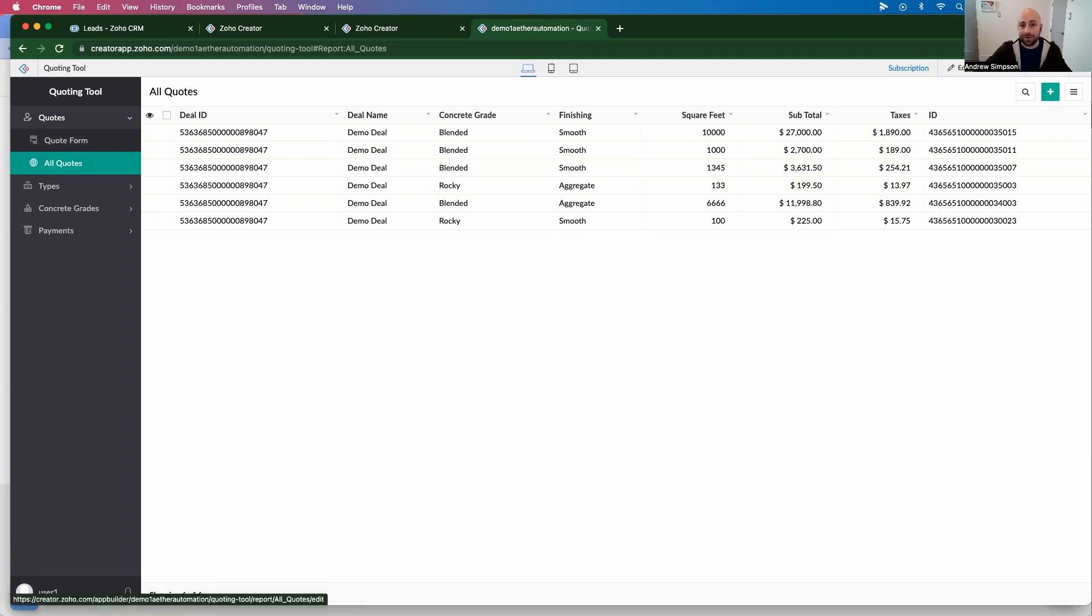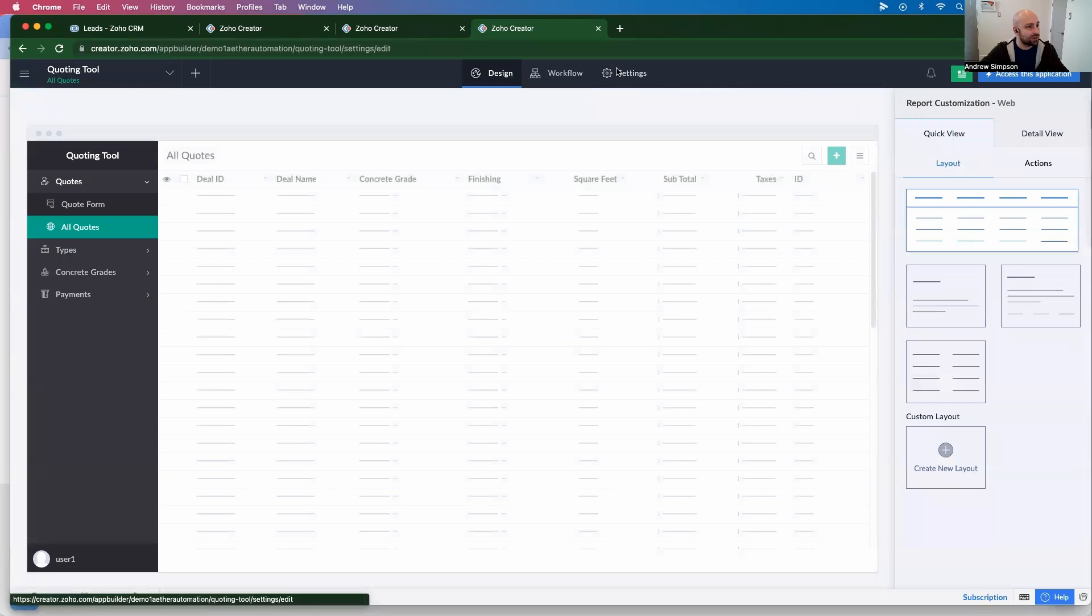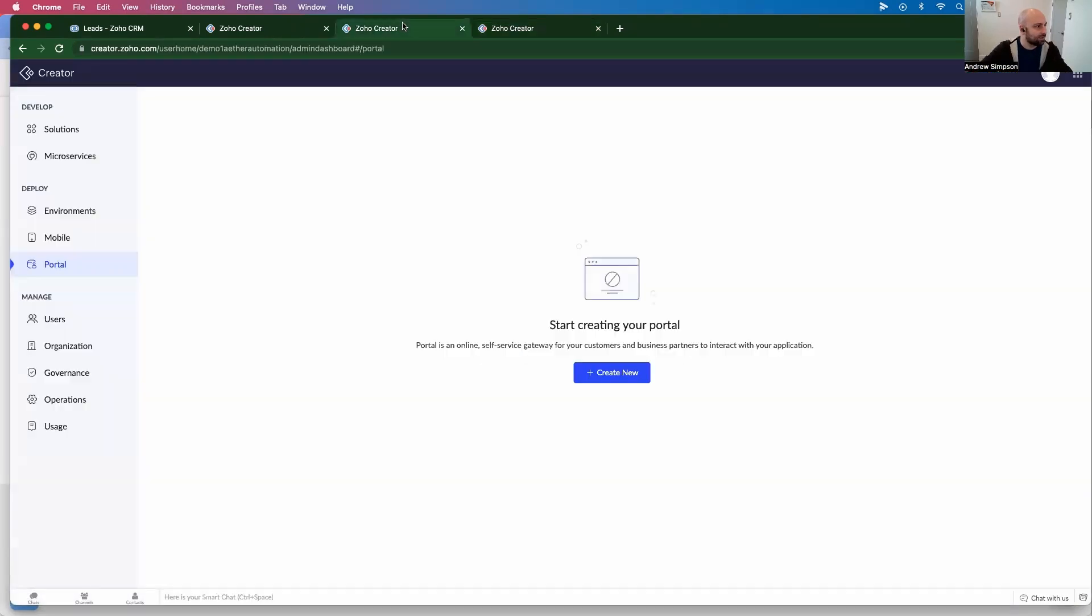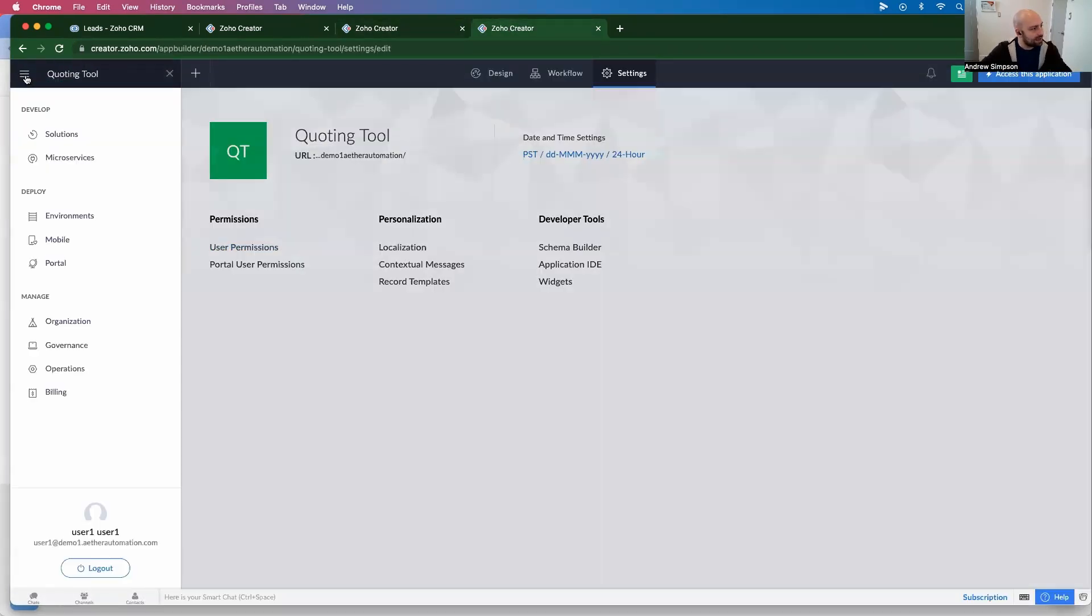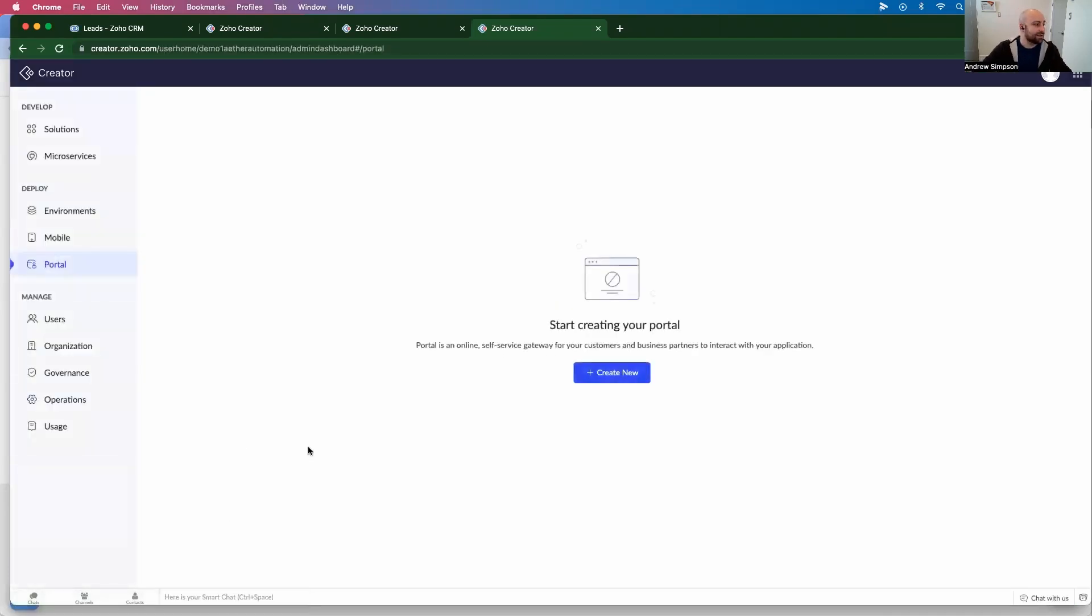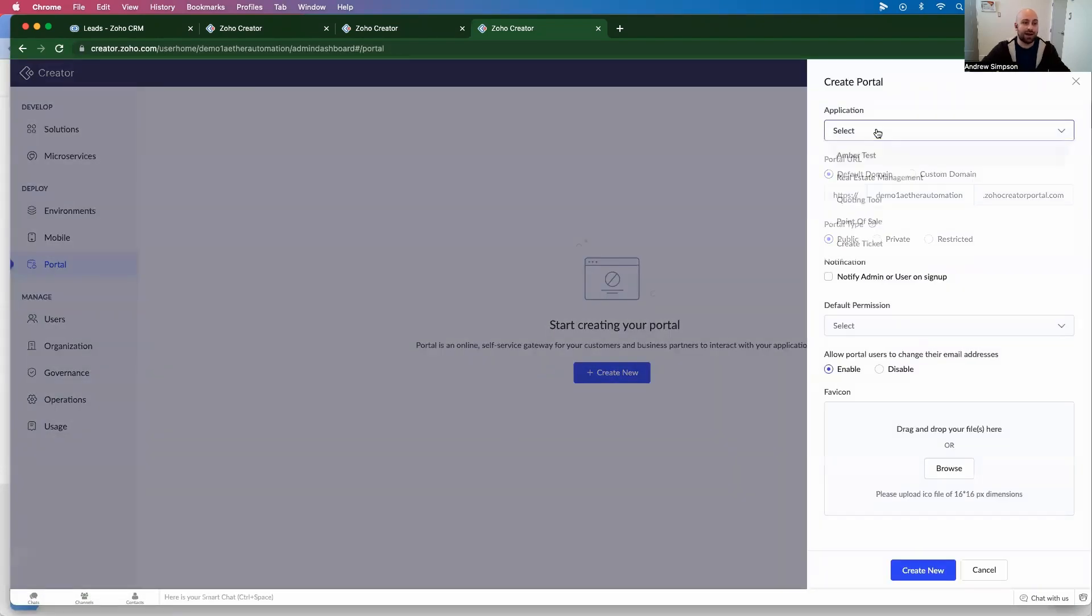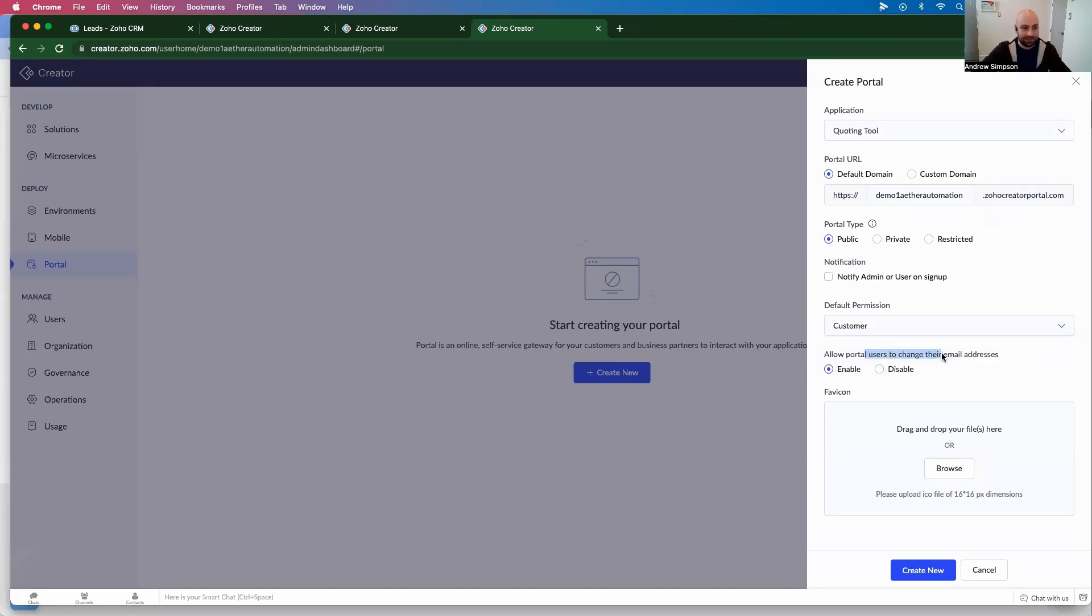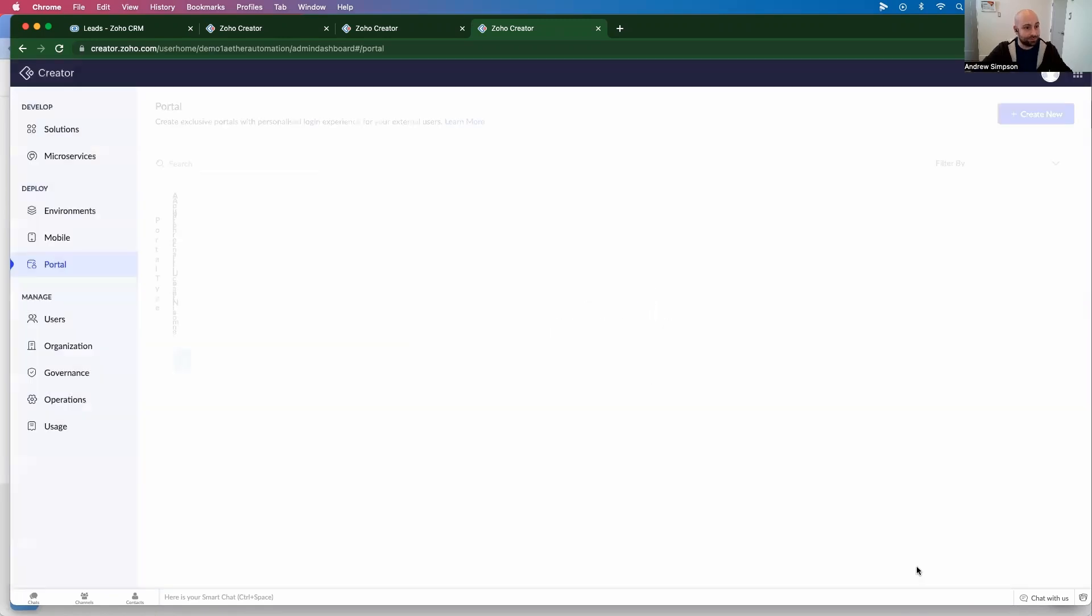So in Zoho Creator 5, you should be able to go into settings and there used to be this customer portal thing right here. But in Creator 6, it works a little differently. So what I'm going to do is on the left-hand side here, I'm going to click this hamburger menu, and I'm going to go down to portal. Then it's going to load, and I'm going to create a new portal. I'm going to click I agree. I'm going to select portal for quoting tool, default domain, let's just say it's public.